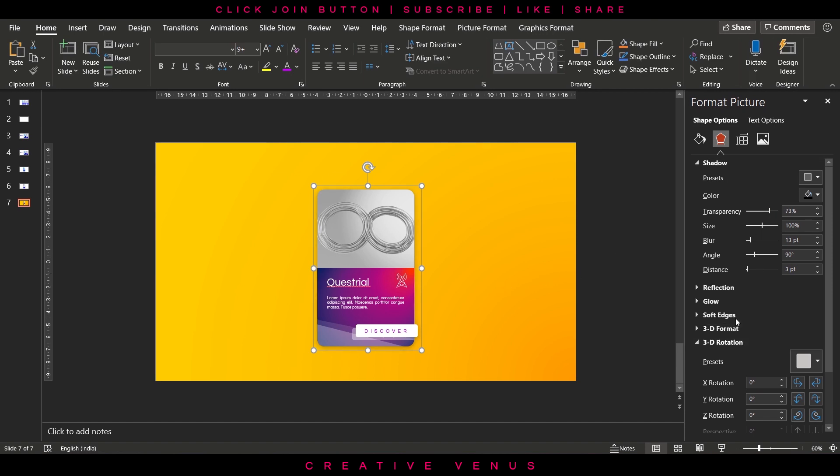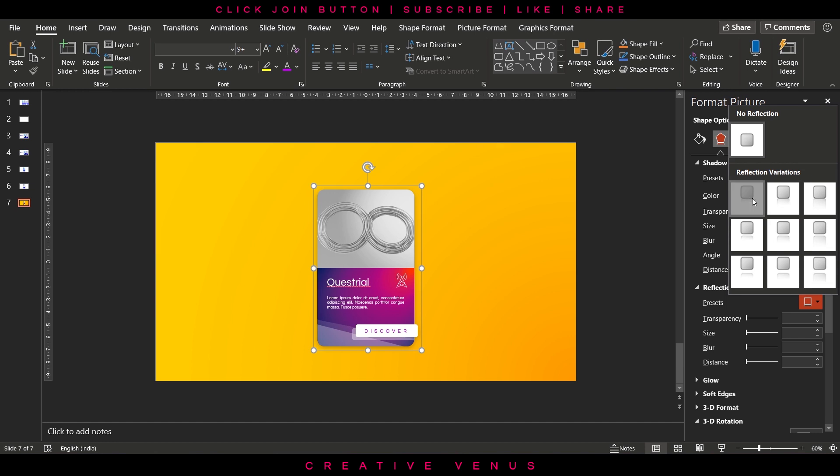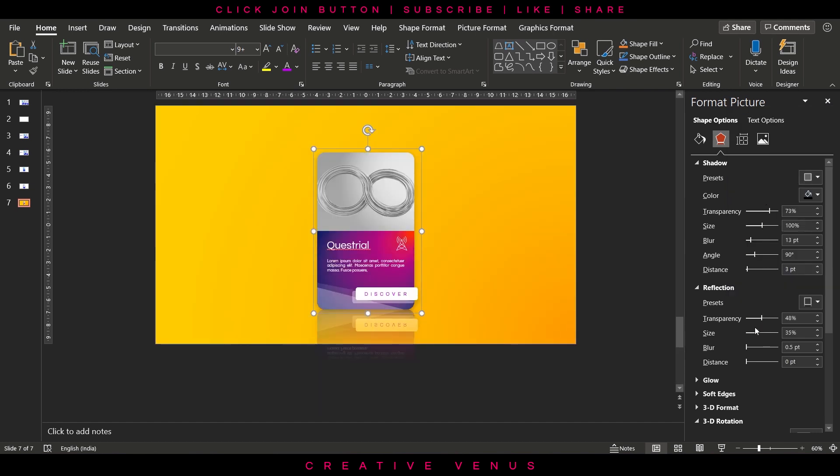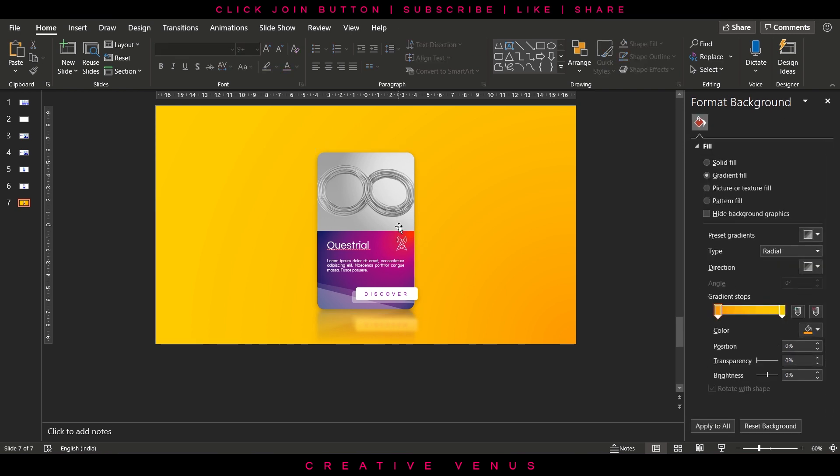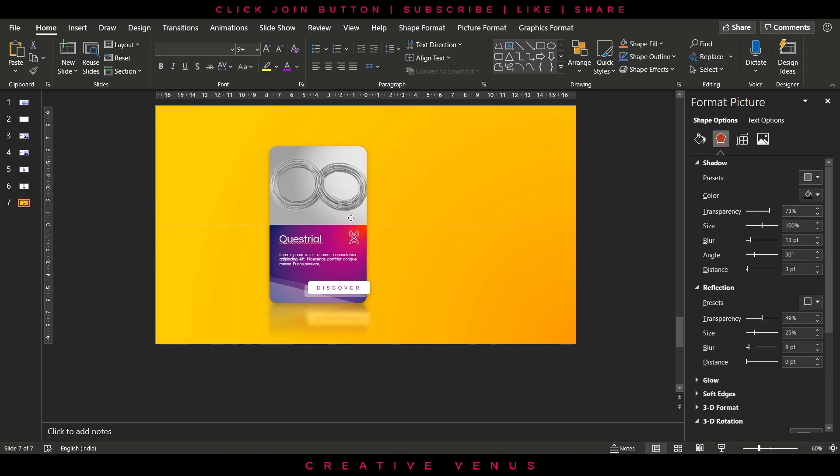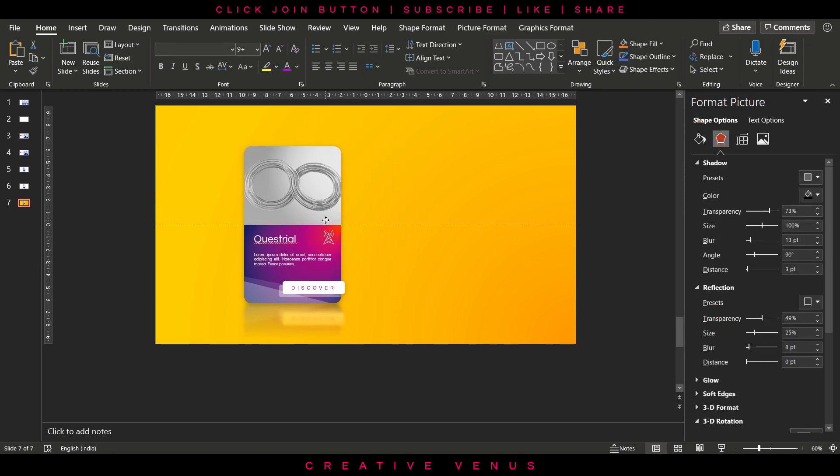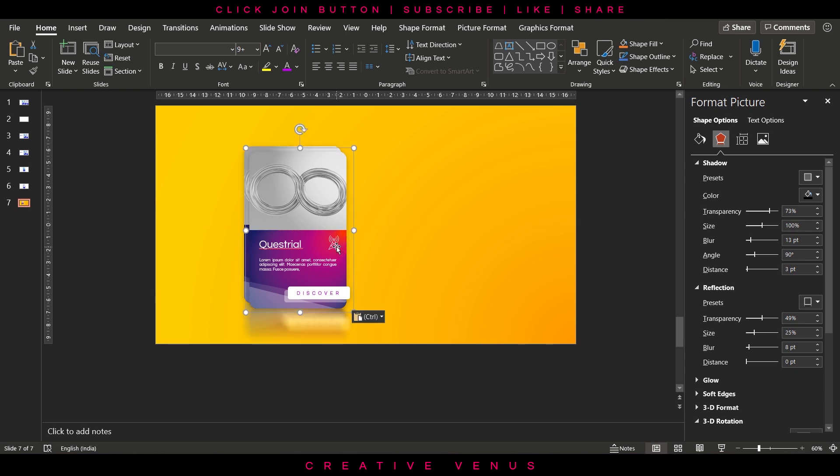For shadow you can move these sliders. Then you can add reflection effect as well. Increase the blurriness, reduce the size, slightly change the transparency as well. You can see it looks really nice and it has this 3D effect.